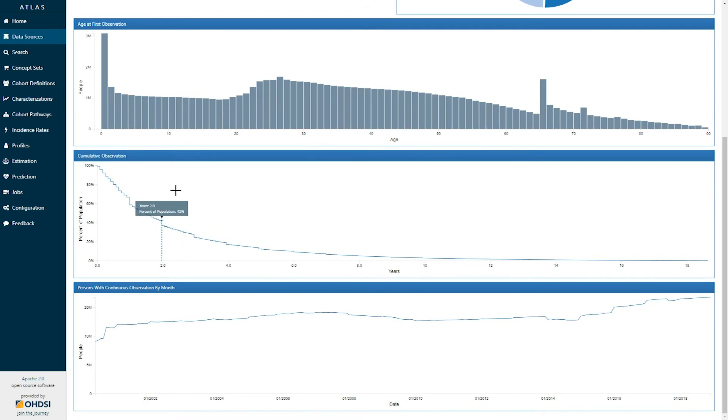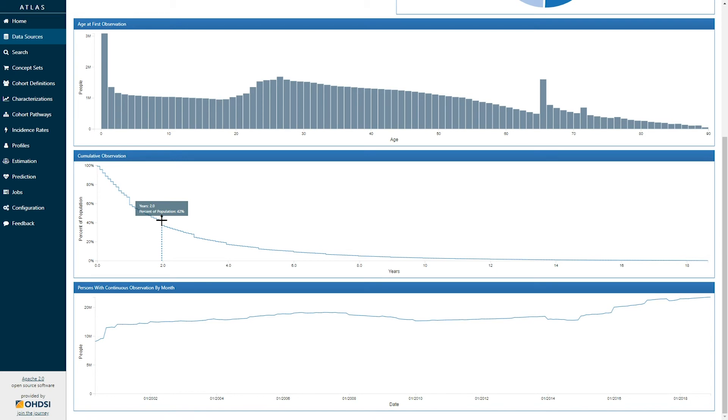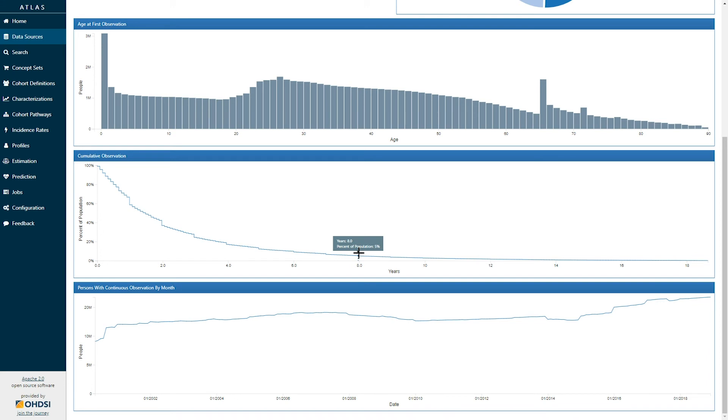The next graph down is the cumulative observation graph, and here we can see a distribution of amount of time observed in a database with the number of years on the x-axis and the percent of the population on the y-axis. Hovering over any particular plot on this graph reveals information about what data point I'm looking at. Here we can see that 42% of the patients in this database are observed in the data for two years or more. And if I go further, we can see that 5% of the population is in this database for eight years or more.